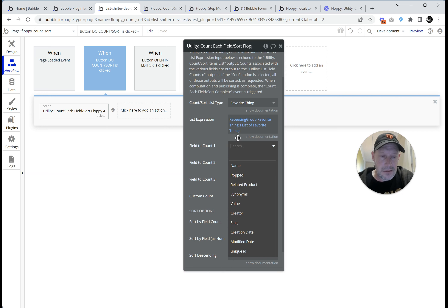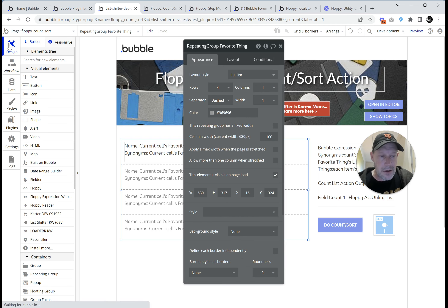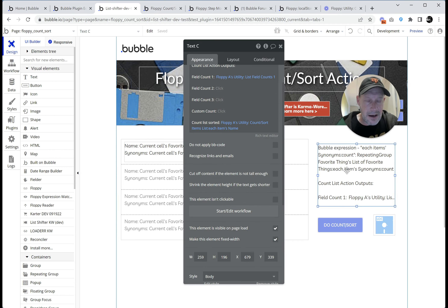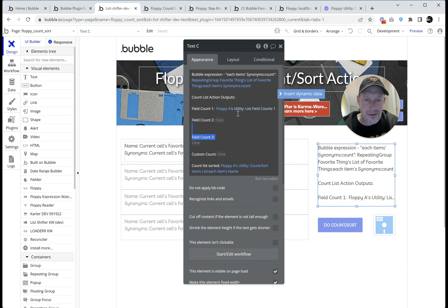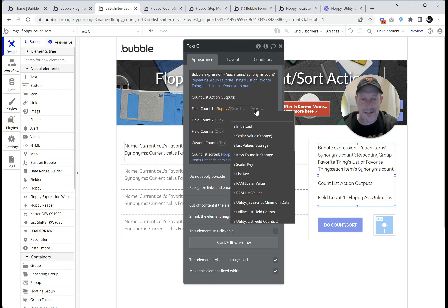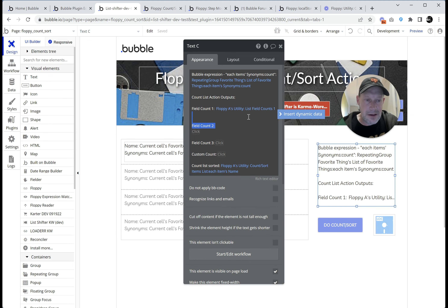I can select up to three different fields I want to count. The point here is to count list fields, but you could also count scalar fields. For the list expression, that's held in the repeating group still — our search is there. So we say repeating group favorite things, list of favorite things, is the thing I want to do counts on. For the field to count, let's just do synonyms. There's documentation for everything in the plugin. The action is going to count subfields in the way we want.